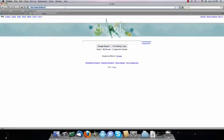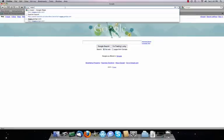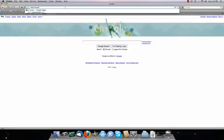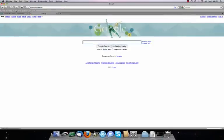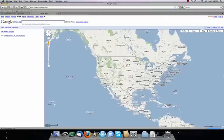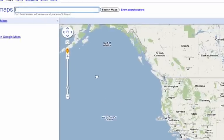The first thing you do is go to your browser and type in maps.google.com. It shows you a picture — in my case, since I'm located in Canada, it's showing us a picture of North America: Canada, the US, Mexico, and the Caribbean.